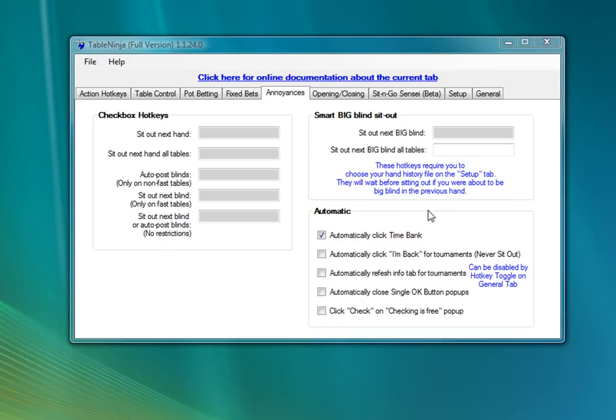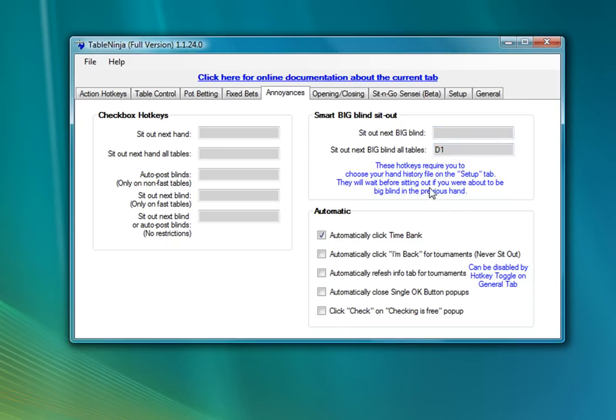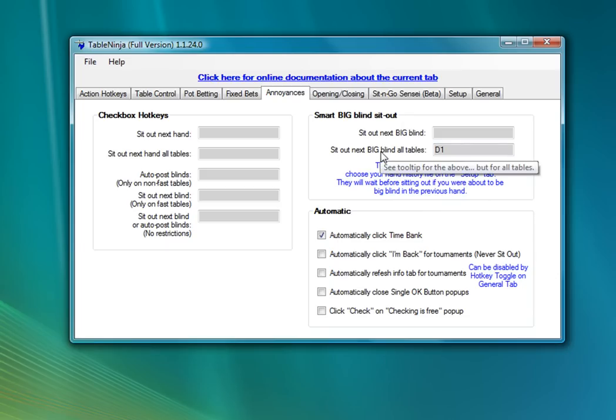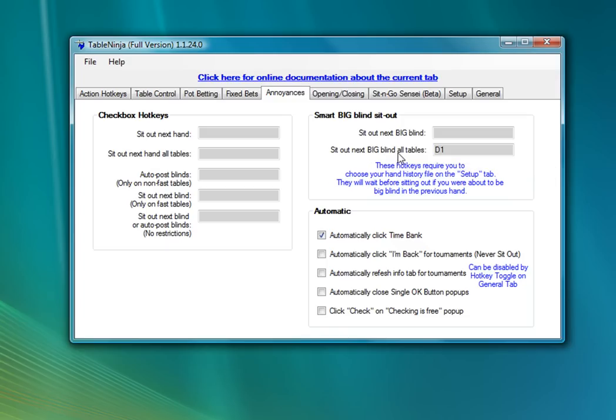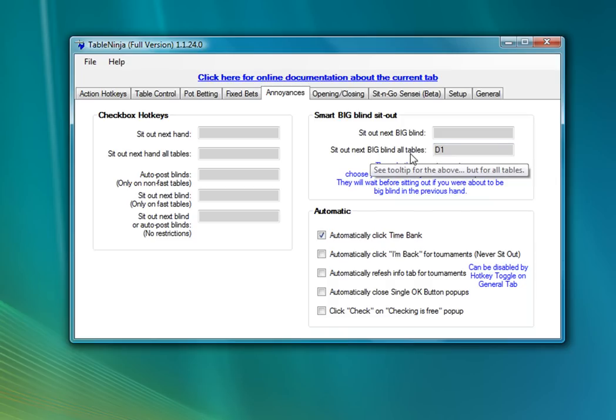I'm also going to be using the smart big blind sitout. I'll assign this to a hotkey. And what this does is anytime I press this hotkey, TableNinja will wait till the next time I would have to post the big blind at a table and sit out at all my tables. So it won't sit out on the small blind, it won't waste money like that. But it will automatically detect when the big blind is going to come around and uncheck auto-post blinds or sit out next blind at all of your tables at once. So this is a great way to basically be able to end your sessions with a single hotkey.